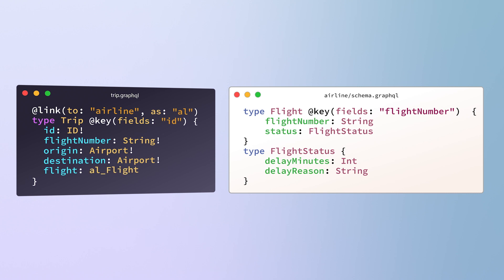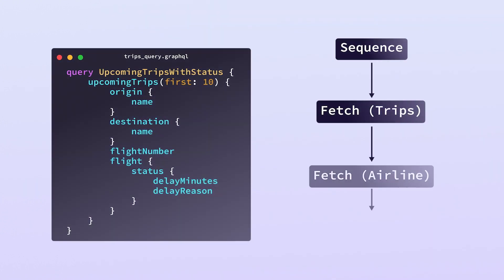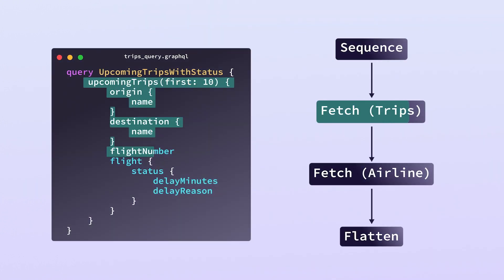It lets you link across types published by different companies. We didn't have to coordinate with the airline. We don't have access to their code. All we're doing is linking to their entity from ours. We fetch the trips from our sub graph and then fetch flight status from the airline. Simple enough.